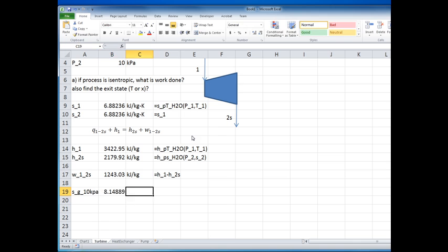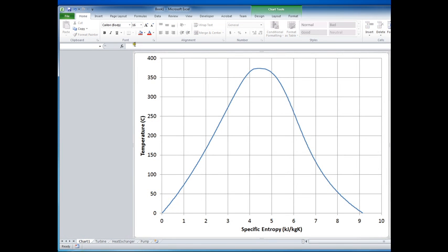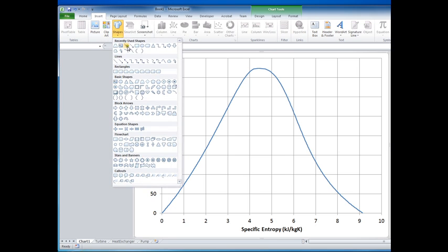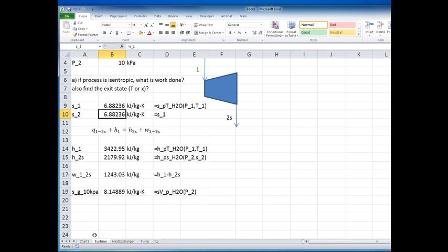The value of SG at 10 kPa is 8.14, but the entropy value we have for state 2s is 6.88. Since 6.88 is less than 8.14, our state falls to the left of the saturation curve on the T-S diagram — we are in the two-phase region.